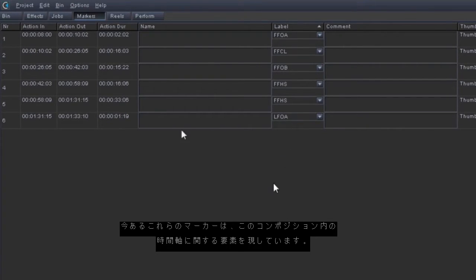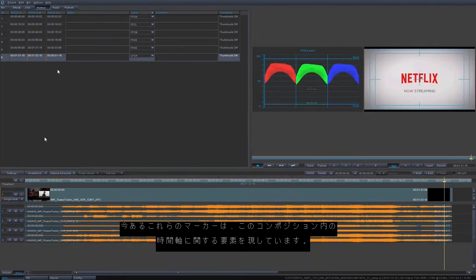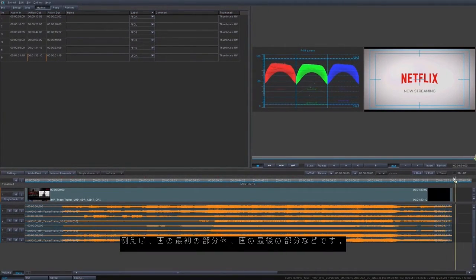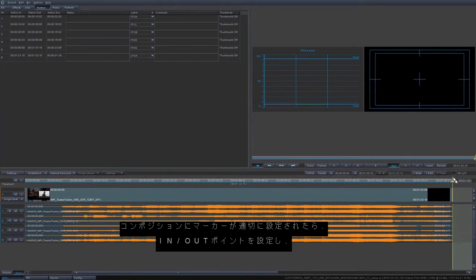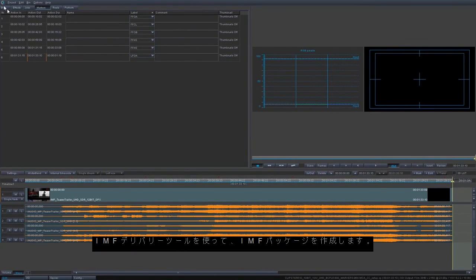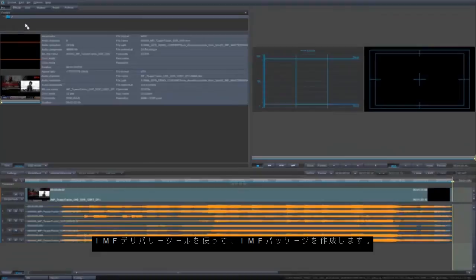These points represent temporal elements within the composition, like the first frame of action and the last frame of action. Once you have your composition arranged and your markers set, you can mark in and out points and create an IMF package using the delivery tool.